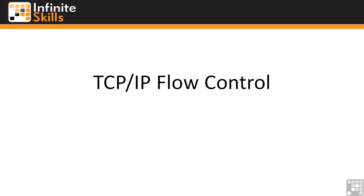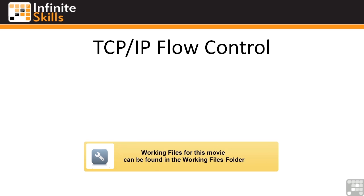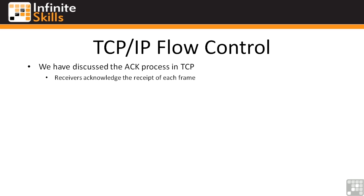In this video, we're going to discuss TCP IP flow control mechanisms. We have discussed elsewhere in this course the acknowledgement process in TCP. The receivers acknowledge the receipt of each frame, send an acknowledgement back to the sending station, and the sending station waits for that acknowledgement before it sends more data. That way, you're assured that the data you sent was actually received on the remote end.